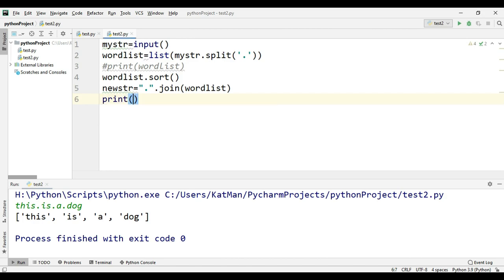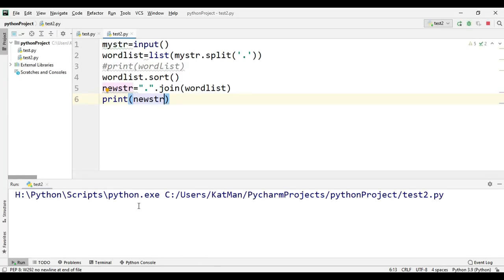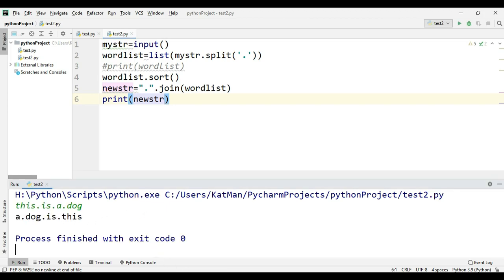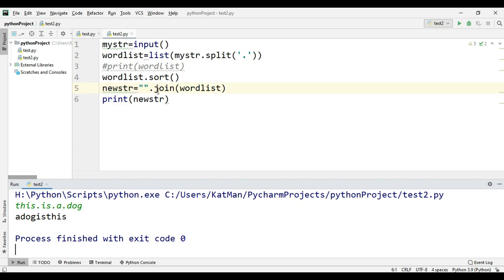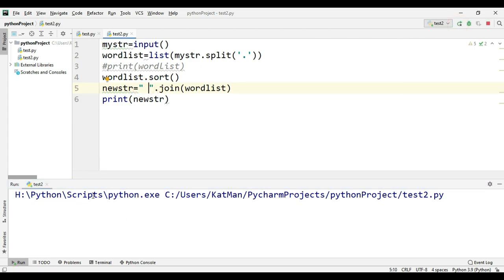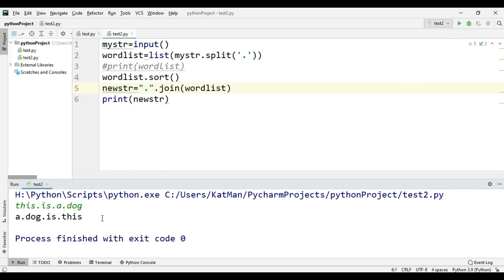We join with a dot in between the words and then print new_str. Running it with input 'this.is.a.dog' gives us 'a.dog.is.this' — sorted with dots. If you don't give the dot it just concatenates directly; if you give a space it joins with spaces. TCS might also ask you to replace the dot with a space, and you can do that easily.